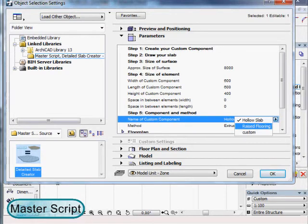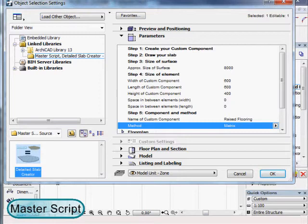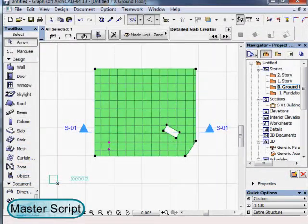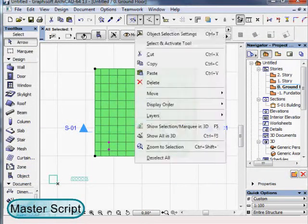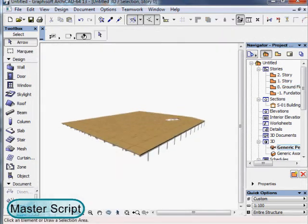And then we choose a new method, matrix. And then we choose a new shape. Immediately the shape is converted to a full raised flooring.